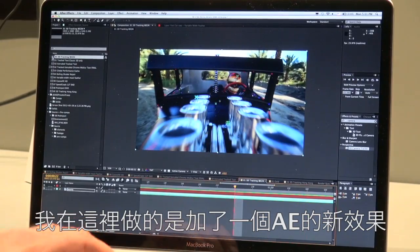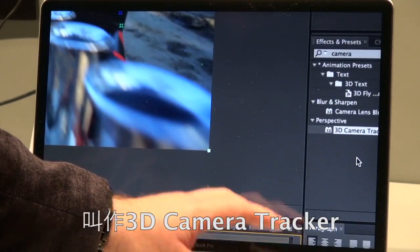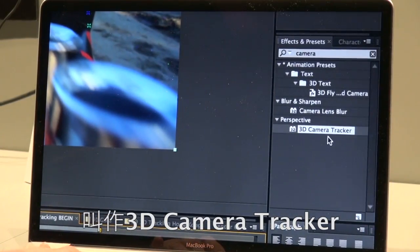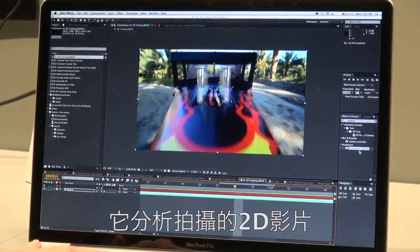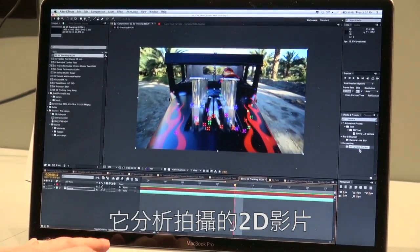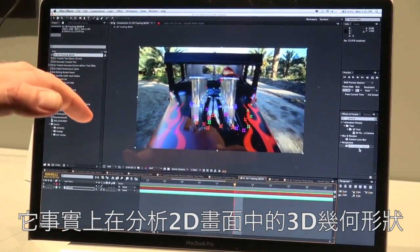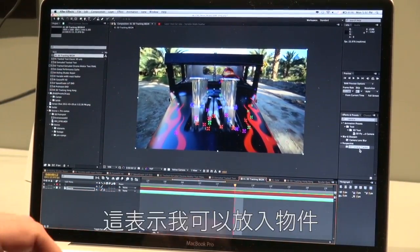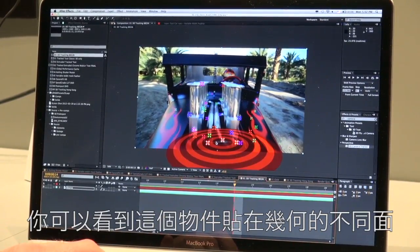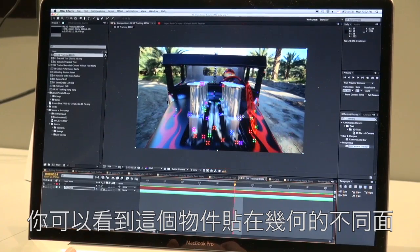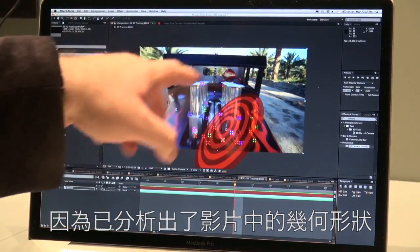What I've done to this footage is I've applied a new effect for CS6 inside of After Effects. This is something called the 3D Camera Tracker. The 3D Camera Tracker takes a two-dimensional video clip and does some analysis to it. You can see these little marks on the clip — it's actually trying to analyze the 3D geometry of a two-dimensional video clip. This bullseye actually tries to analyze the different planes and figure out the geometry around these objects.